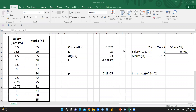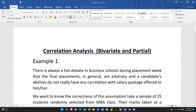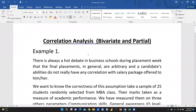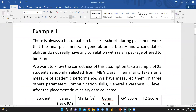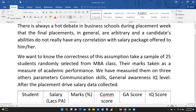Before this, I just want to share one simple problem that day by day we are facing in our management colleges. On the basis of this problem, I just want to calculate correlation. There is always a hot debate in business schools during placement week that final placements in general are arbitrary and a candidate's abilities do not really have any correlation with salary packages offered to him or her. So we want to know the correctness of this assumption.